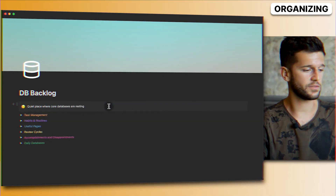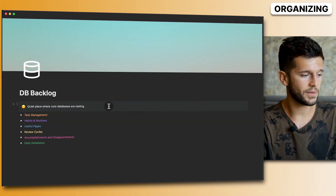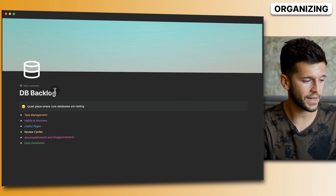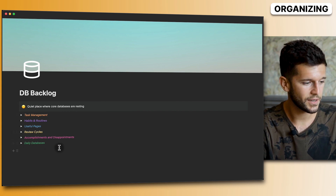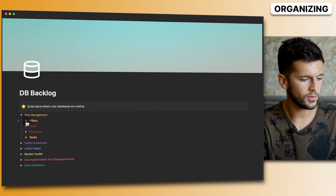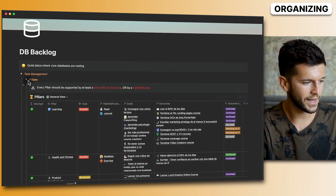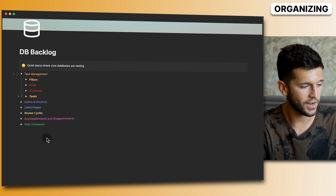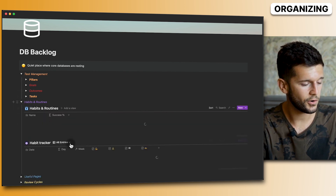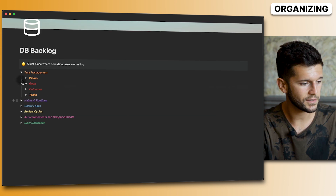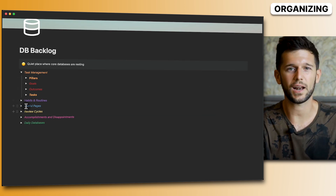Tip six: use toggles to hide information you don't need to see all the time. For example, my backlog of databases looks super neat because it's all collapsed in toggles. When I open them I can see all my databases, but by default I get a clean bird's-eye view without cluttering my workspace.